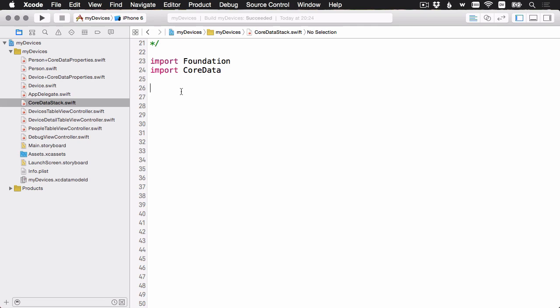First, we're going to build out the Core Data stack object. You can see I have this new file, coredatastack.swift. Then we can delete a whole bunch of code from the app delegate, and then do a little bit of refactoring around our view controllers. Let's get started with the basic class definition.